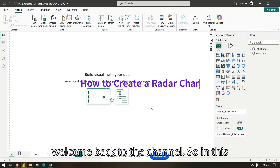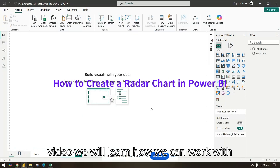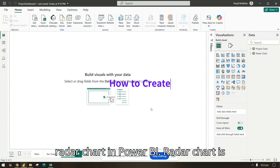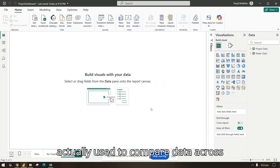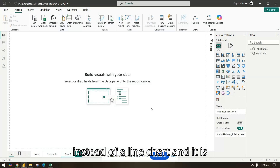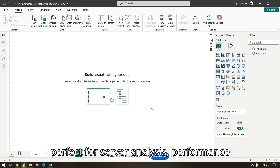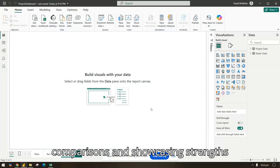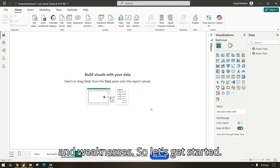Welcome back to the channel. In this video we will learn how we can work with radar charts in Power BI. A radar chart is used to compare data across multiple categories in a circular layout instead of a line chart. It is perfect for survey analysis, performance comparisons, and showcasing trends, strengths, and weaknesses.